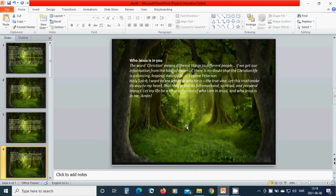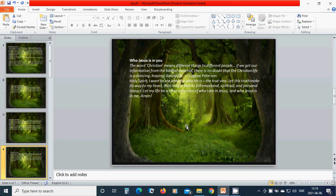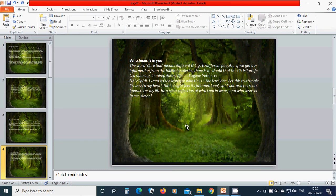Who Jesus is in you. The word Christian means different things to different people. If we get our information from the biblical material, there is no doubt that the Christian life is a dancing, leaping, daring life. Holy Spirit, I want to see Jesus for who he is, the true vine.